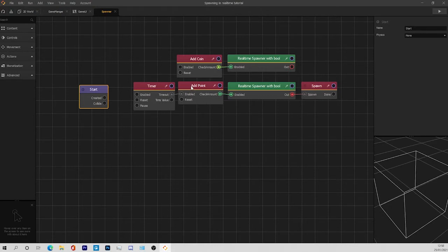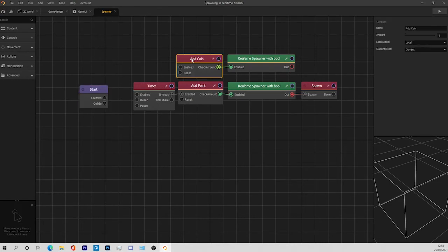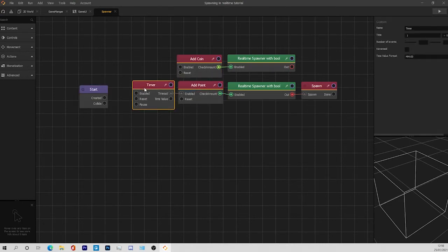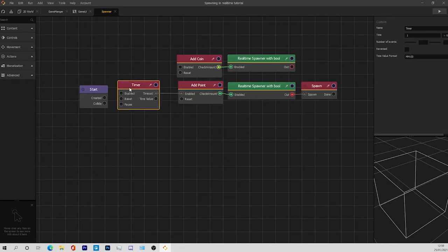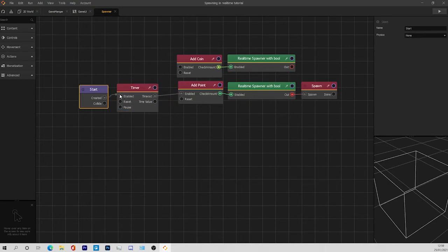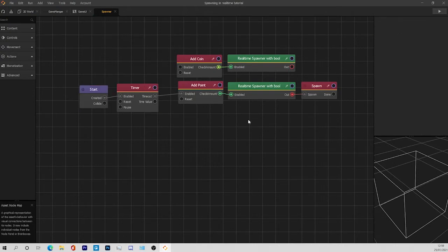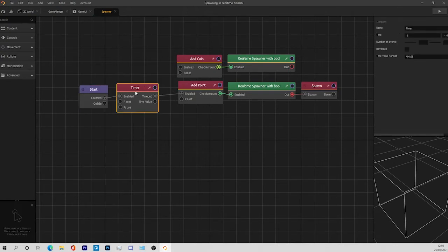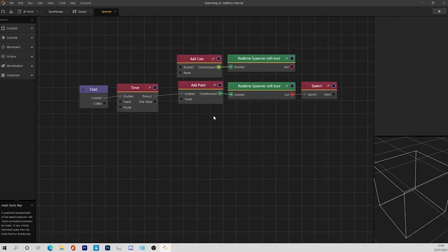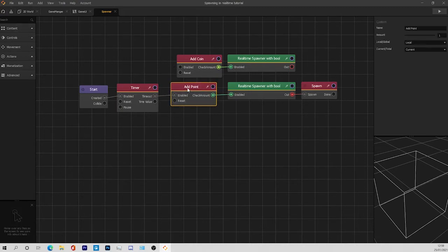I have gone ahead to make a custom node. I have also edited the add coins and add points nodes to make it fit my purpose. Firstly, we have a timer node that sends this trigger every one second right here, and then I have customized the add points and add coins.